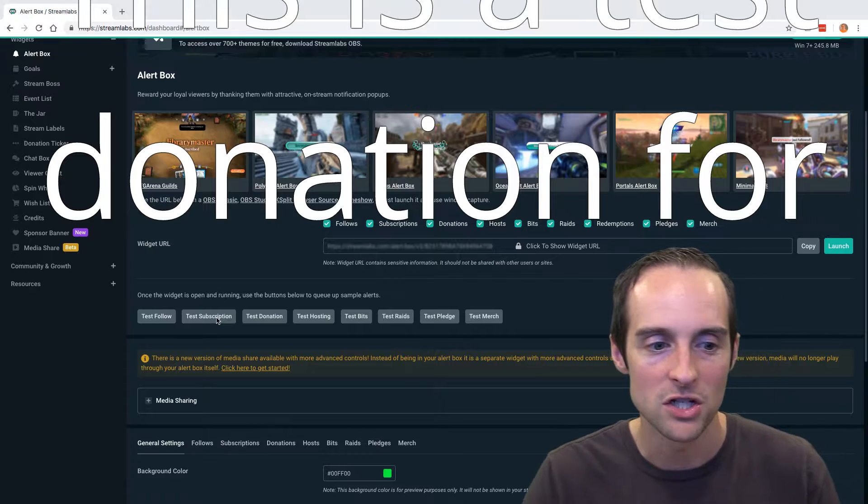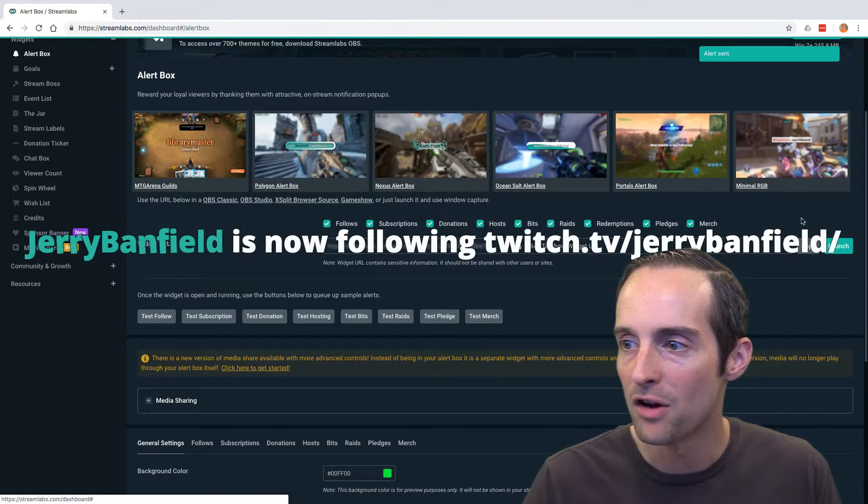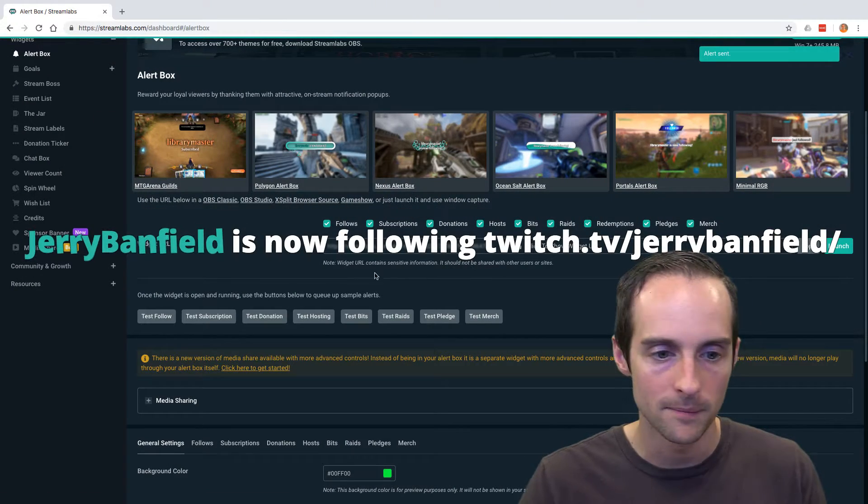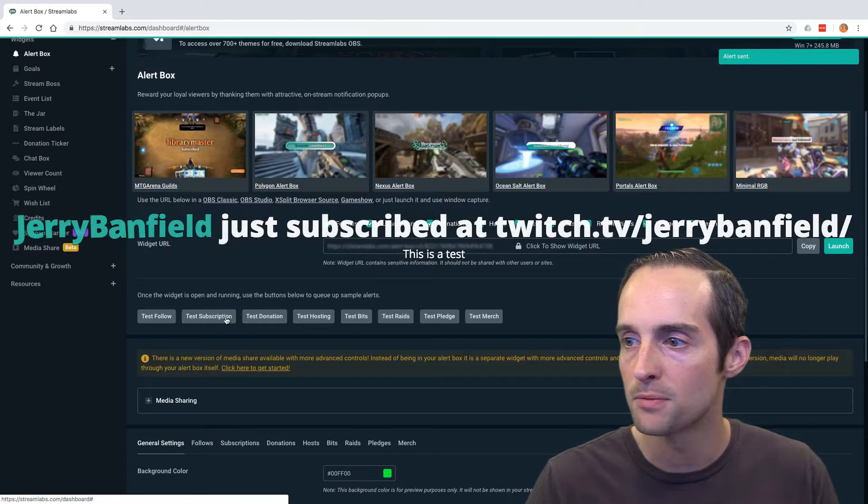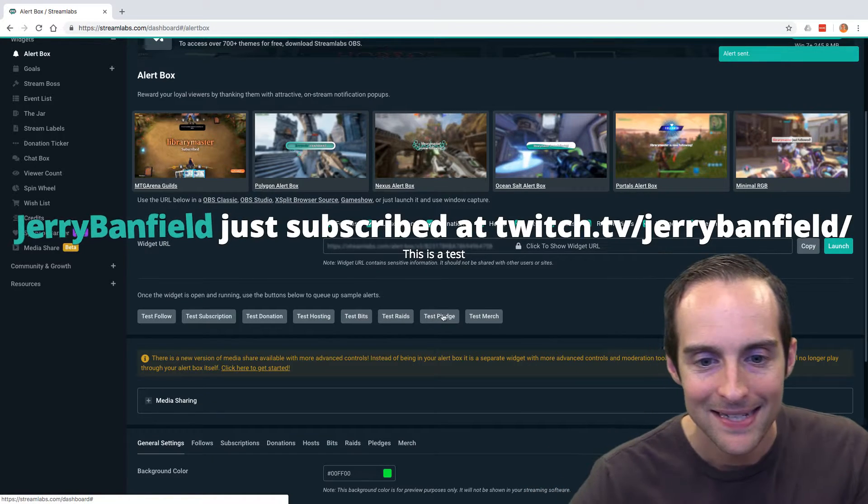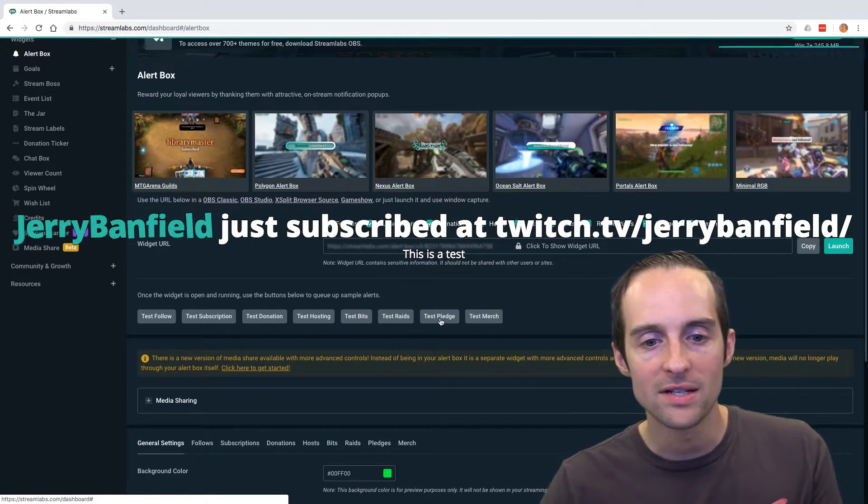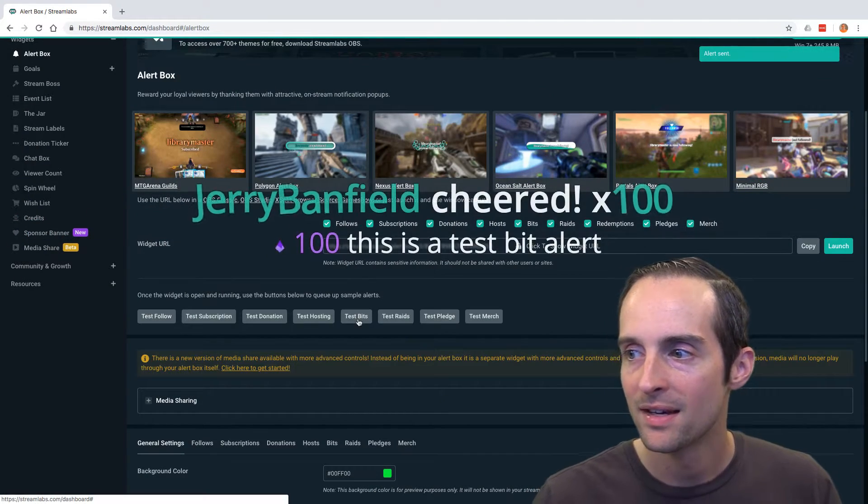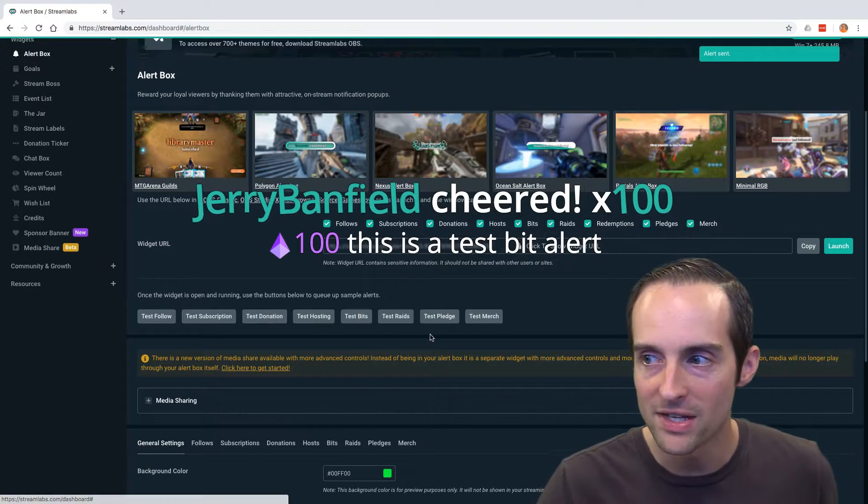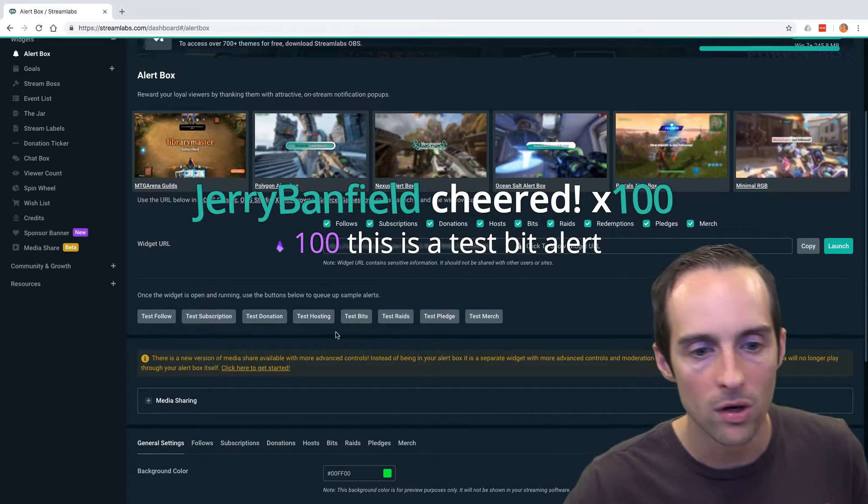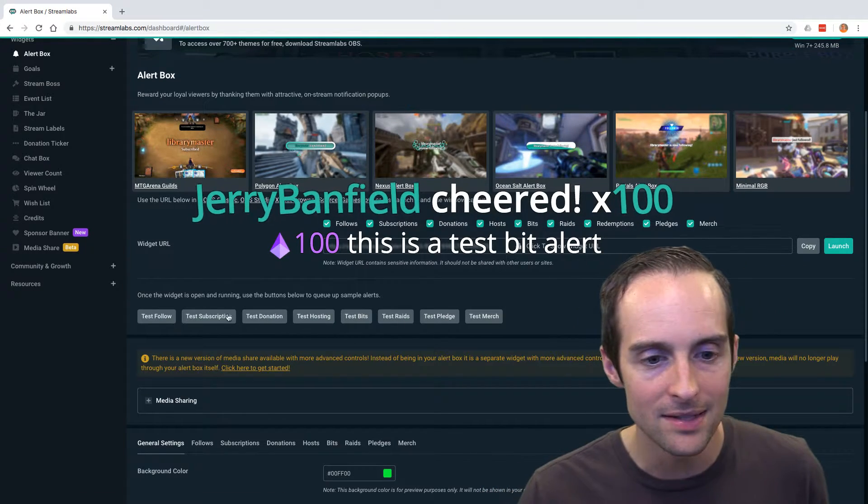Then you can see a test donation. You can see a test follow over here, test subscription over here. You can test out all these. You can do test bits. You can test out all these to make sure they're working. Then this is really nice.